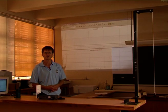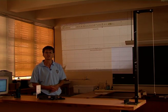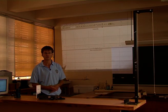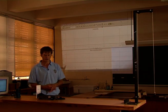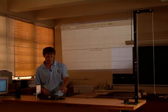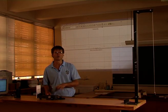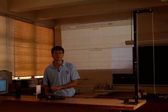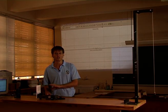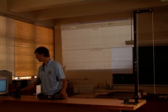Here we are in the laboratory and we are going to investigate Newton's second law. We are going to have a force pulling the trolley and we are going to measure its motion. It should cause it to accelerate.